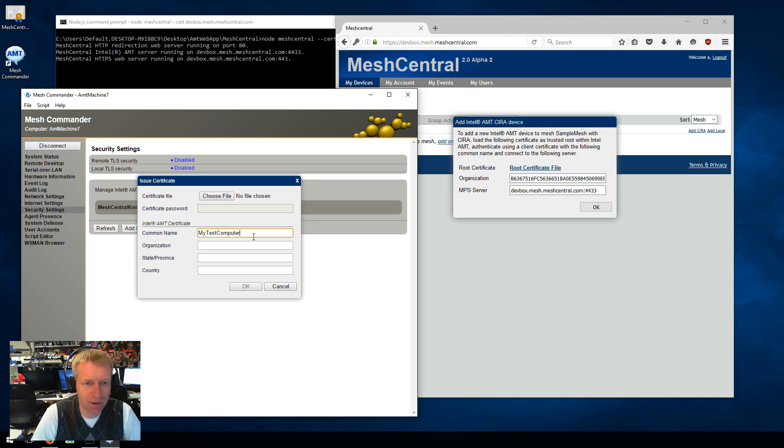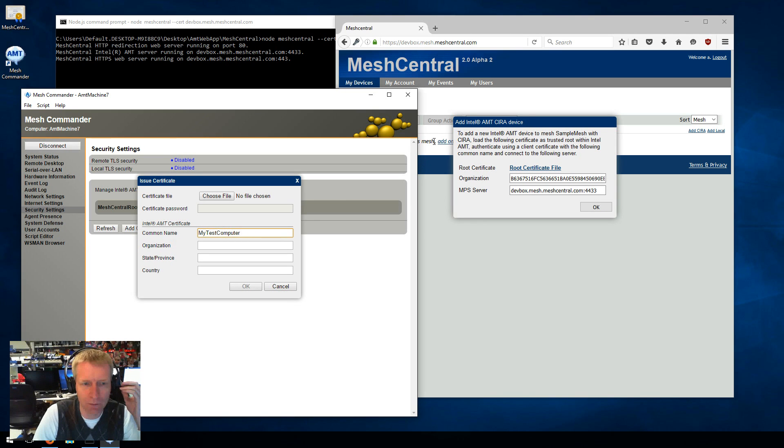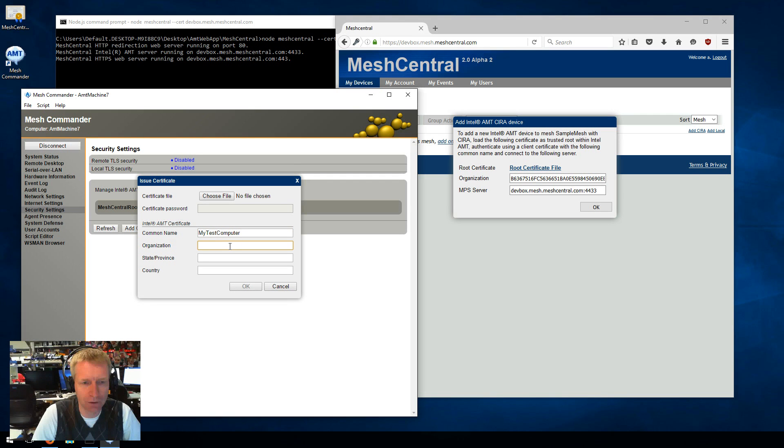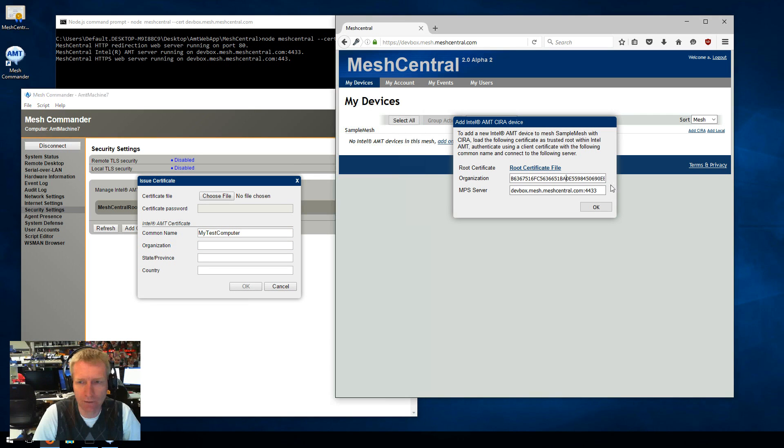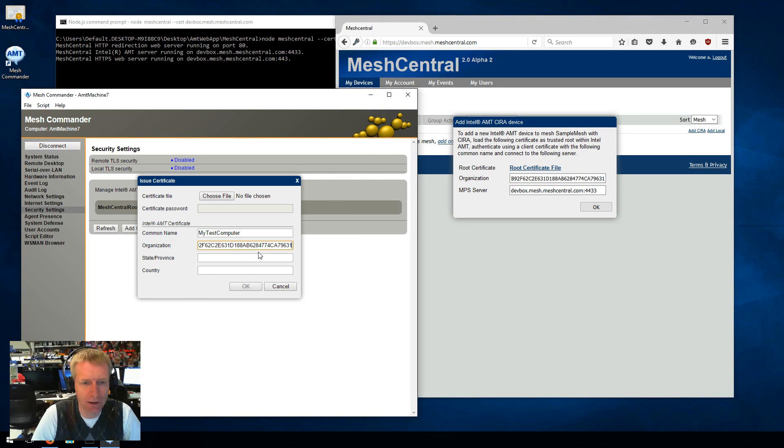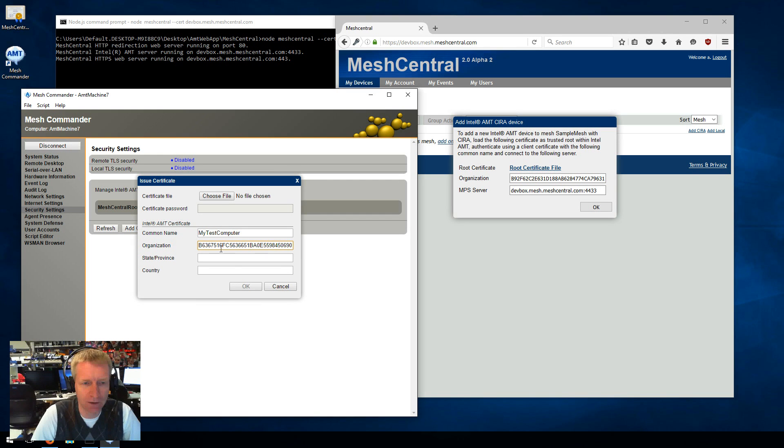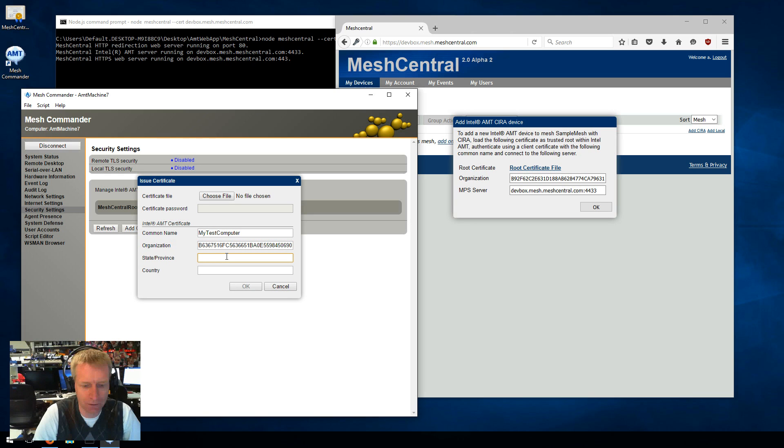This is the name that's going to show up here as the computer name. Then the second is the organization. We have to cut and paste this value and put it here. Make sure to not add any spaces or anything. It has to be the exact value that you see here. And then country and state.